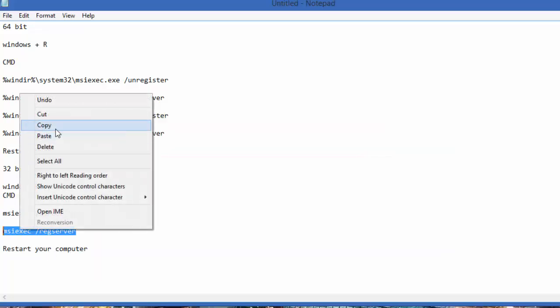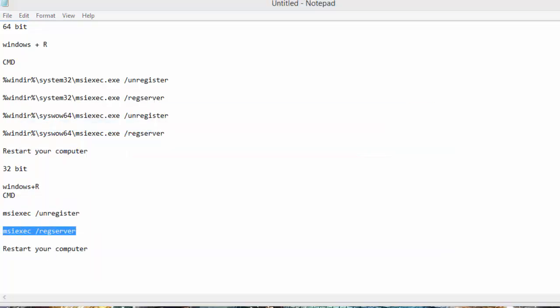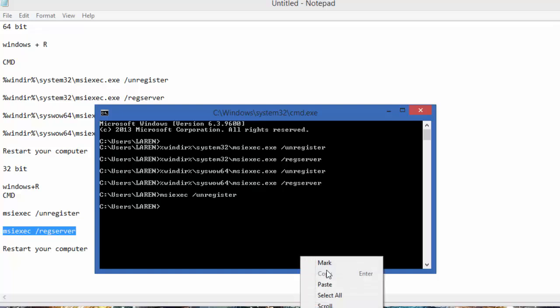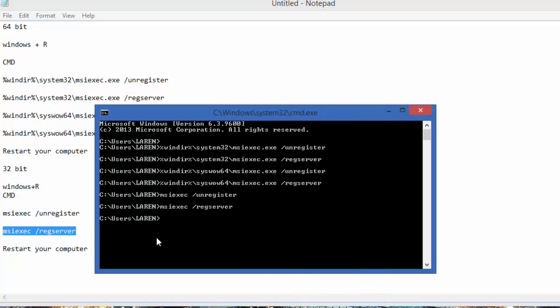And the second, and the last one, paste it. Okay, and just restart your computer and it will work.